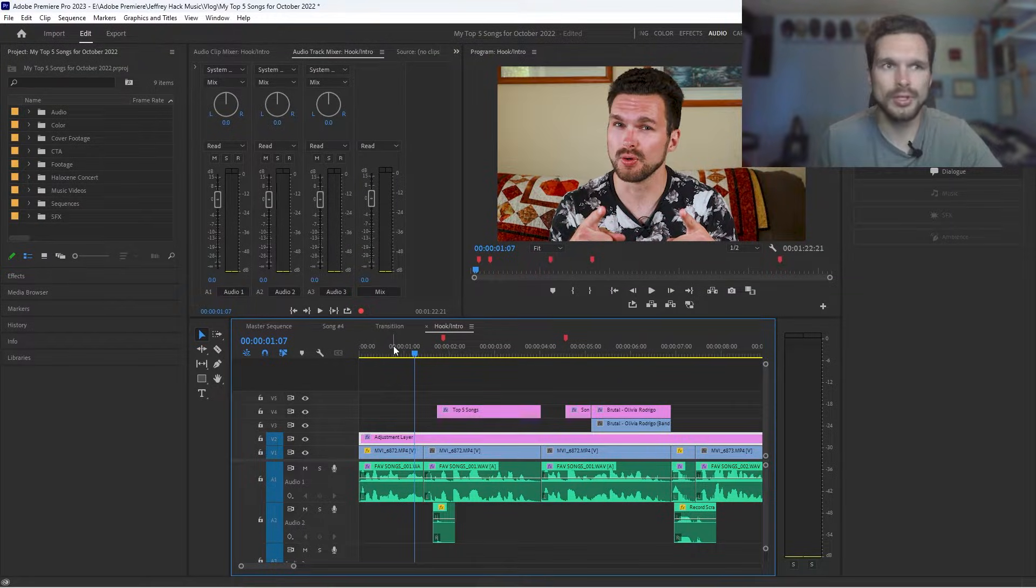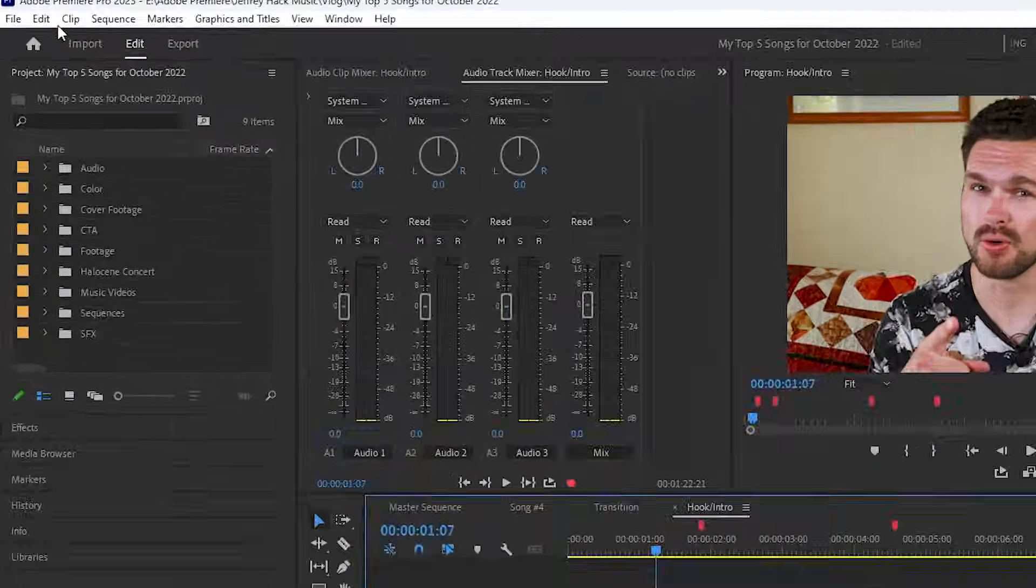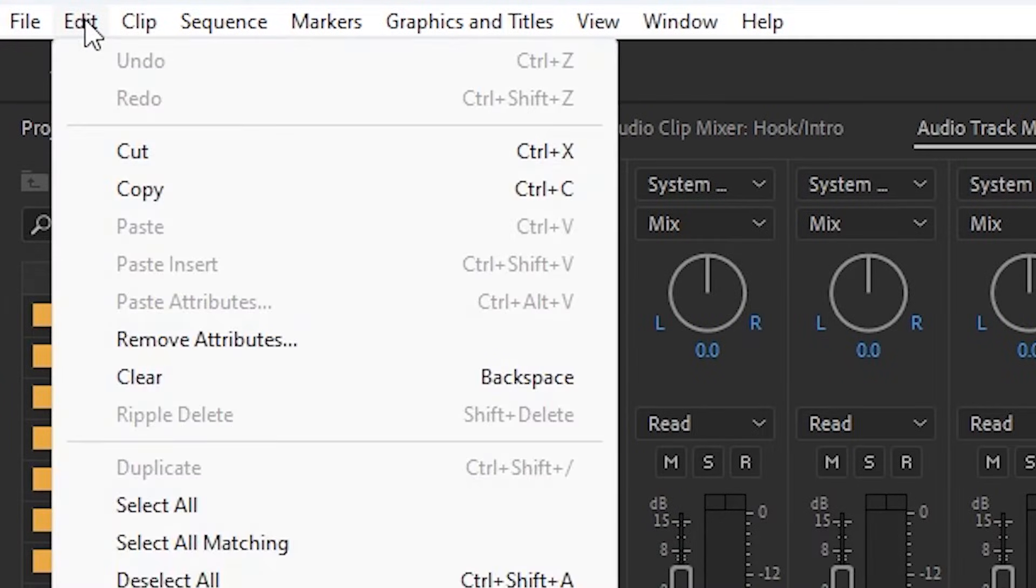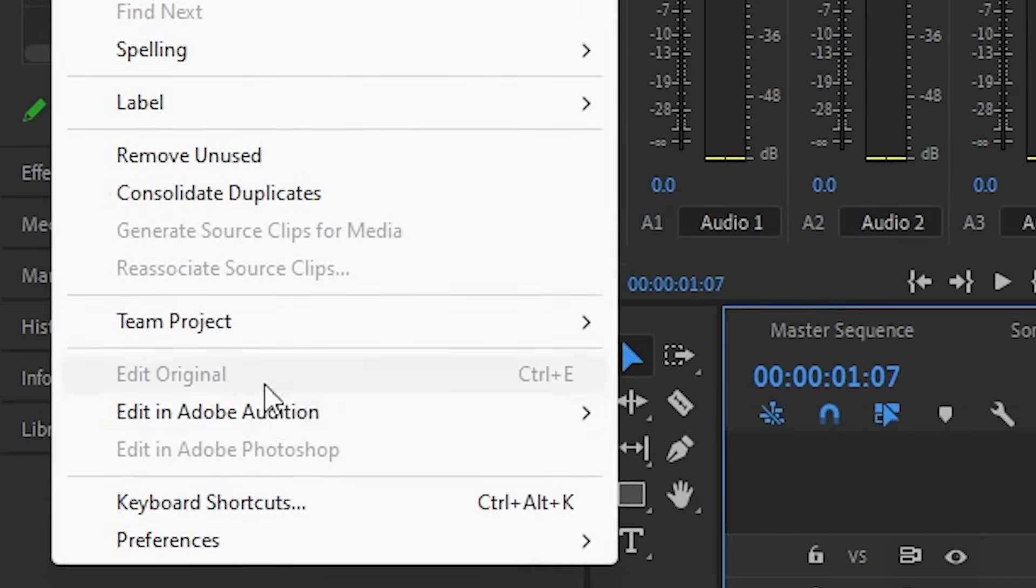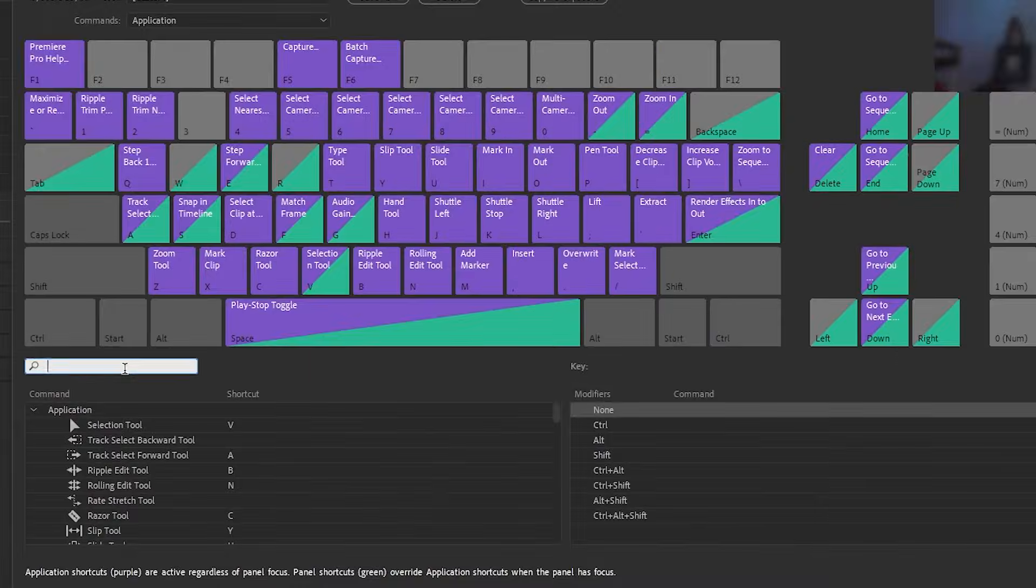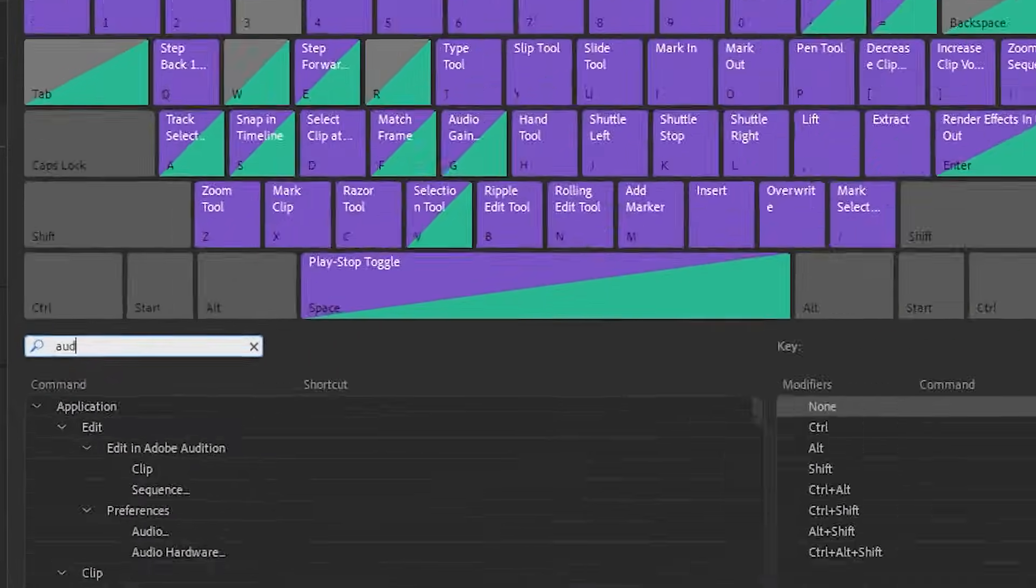So first thing we're going to do is go to our edit tab, click on edit, go all the way down to keyboard shortcuts. Next, we're going to type in audio.